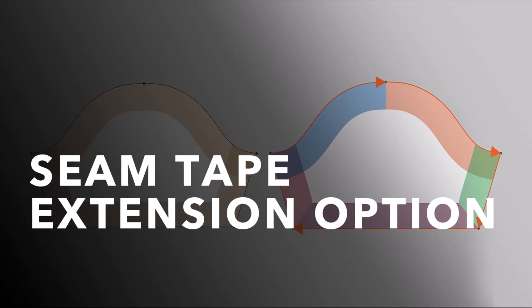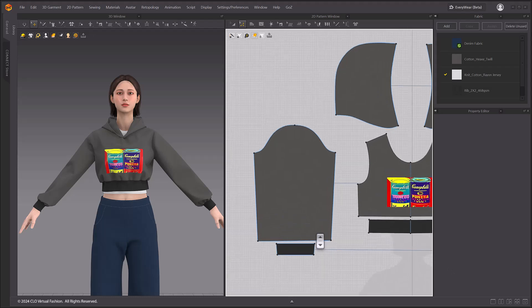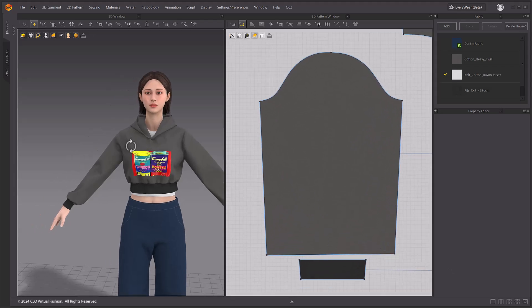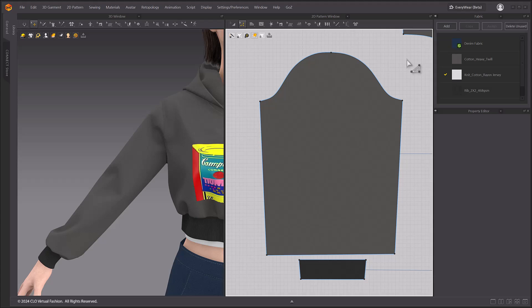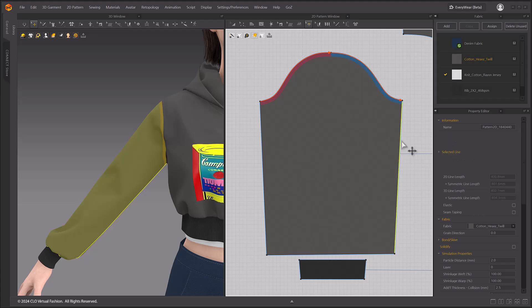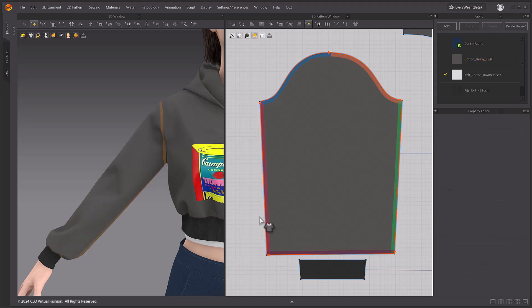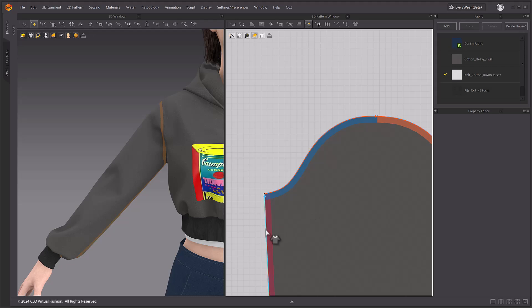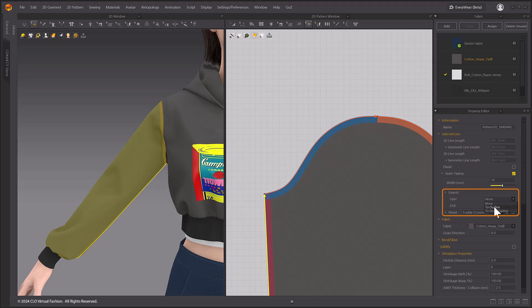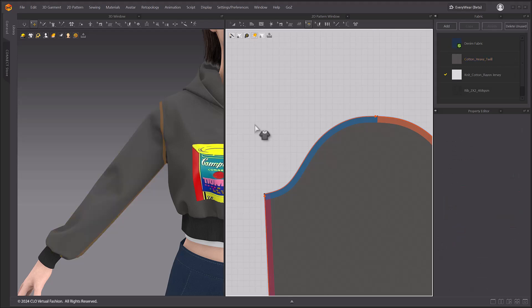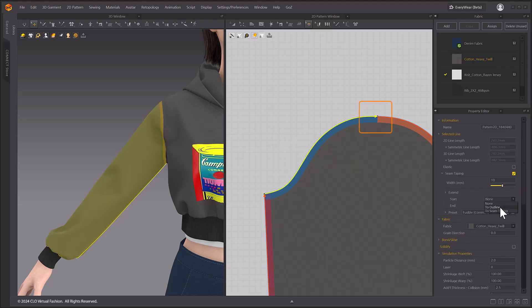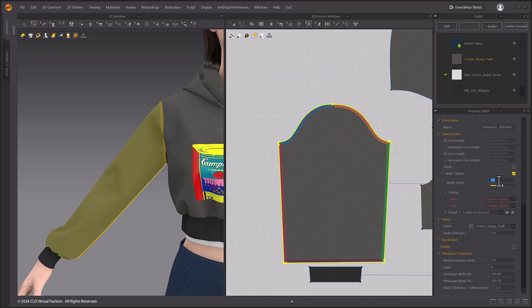Seam tape extension option. You can now apply and use seam taping extension as an option. First, select the seam taping option in the 2D pattern window. In the 2D pattern window, you can see that it is color coded. You can set Extend Start and End Options. Note that Start and End can be distinguished by the direction displayed in the 2D pattern window. You can set different options individually for the selected seam tape. To better show this, we will adjust the seam taping value to 20mm and show the change again. If we set both Start and End to To Seam Taping, we can see that they don't encroach on each other.